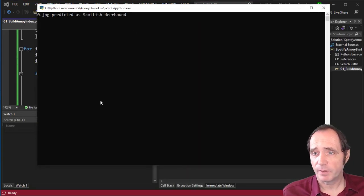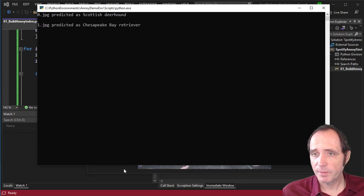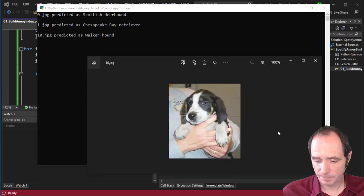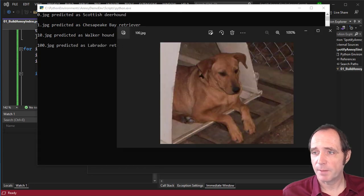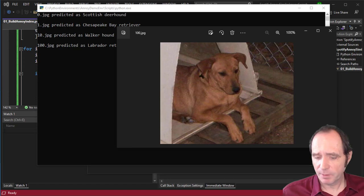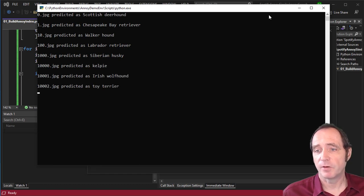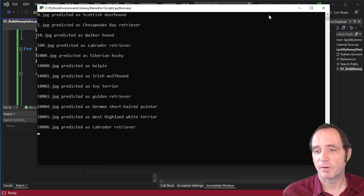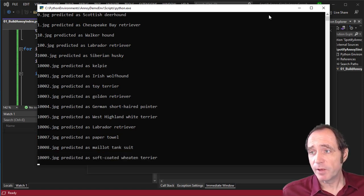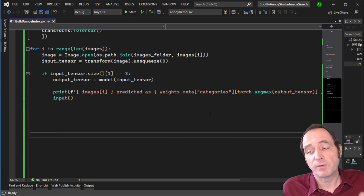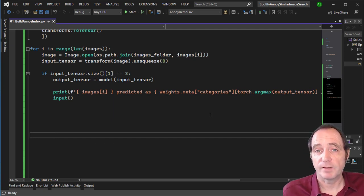0.jpg was predicted as a Scottish Deerhound. 1.jpg was a Chesapeake Bay Retriever. 10 was predicted as a Walker Hound. 100 was predicted as a Labrador Retriever. You can see as we go through the images, it's not just saying 'this is a dog' — it's coming out with the breed. This tells us the neural network is very good at predicting dog breeds, which means the features in the final convolution layer will allow us to distinguish between different types of dogs and identify similar ones.